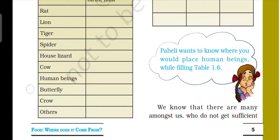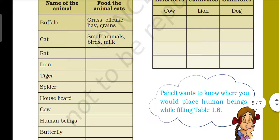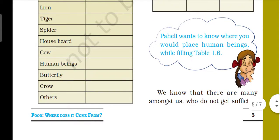Cows eat grass, as does buffalo — grass, oil cake, grains. Cows bhi as a food use karte hai. Human beings — hum bol sakte hai ki hum herbivores bhi hai aur carnivores bhi hai. Humans meat bhi as a food use karte hai, aur plants bhi — ground nuts, grains, pulses — inhe as a food use karte hai.